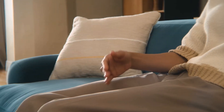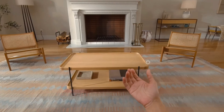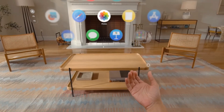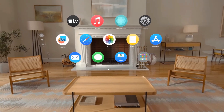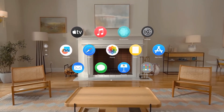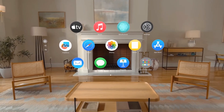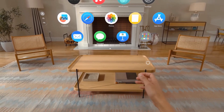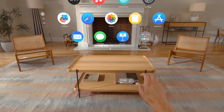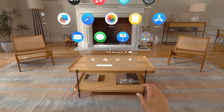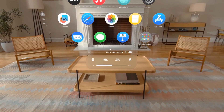Now you can just hold your hand up and tap to open home view. Or flip your hand over to bring up time and battery level, and tap again to open control center.